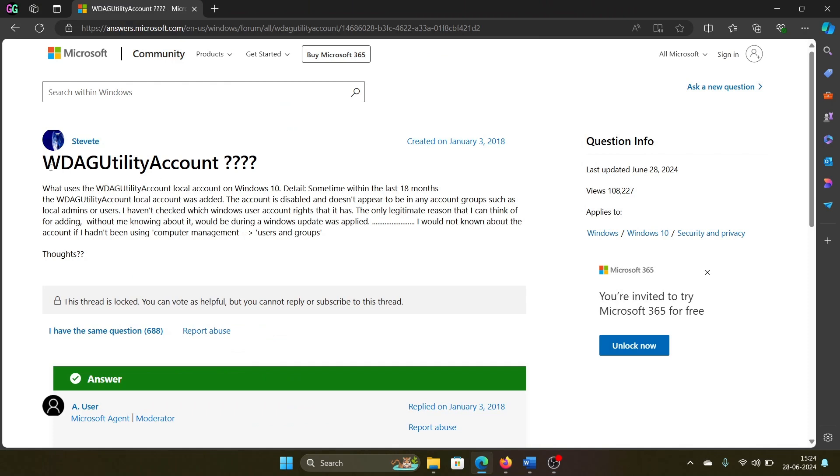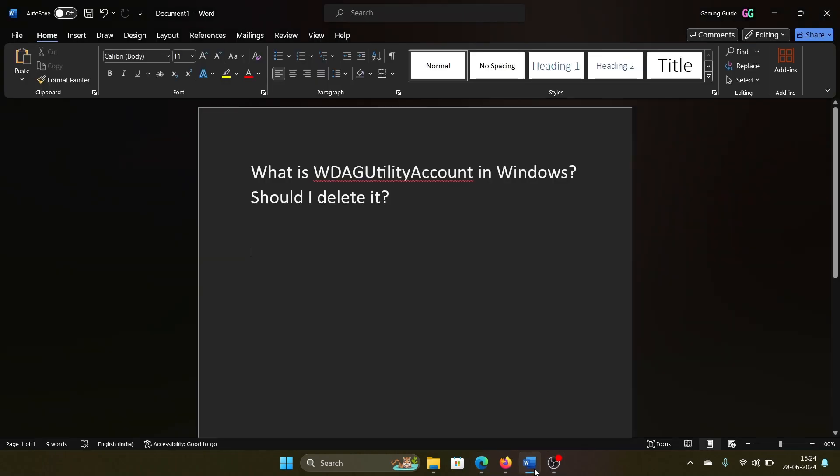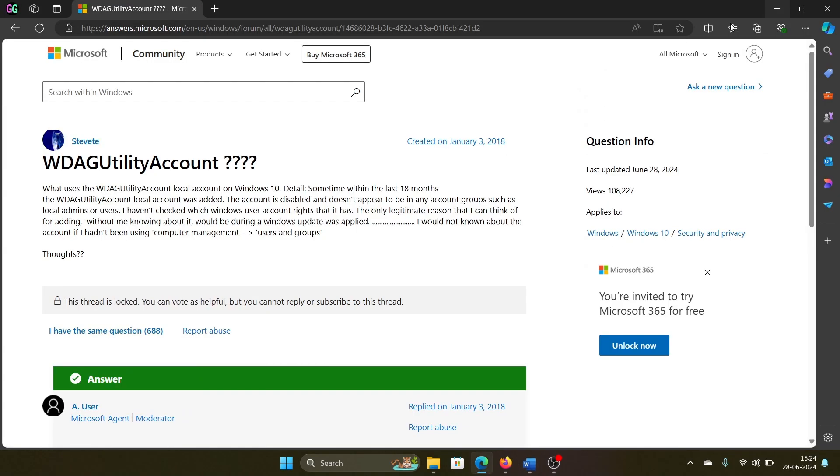Hey friends, a lot of users have been asking: is this WDH utility account in Windows genuine or should you delete it? More than 100,000 users have searched it on the Microsoft Answers forum.